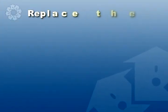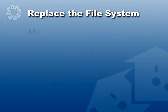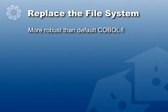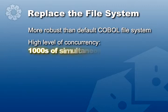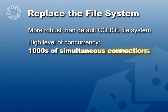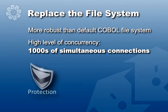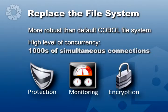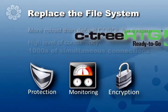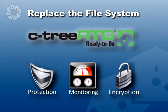Just by replacing the file system, you get a much more robust environment than the file system provided by the COBOL runtime. It's designed for a high level of concurrency, so it handles thousands of simultaneous connections without experiencing corrupted files. That by itself is already a major breakthrough for your COBOL environment. In addition, it provides protection, monitoring, and encryption. That's all part of the Ctree RTG package.